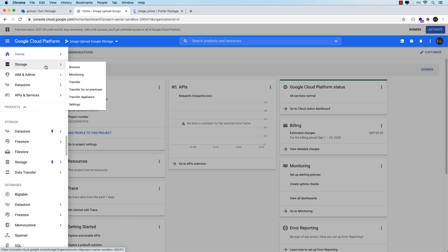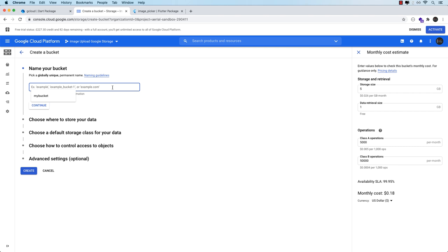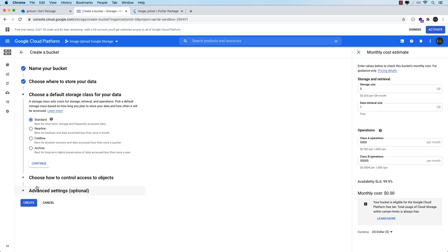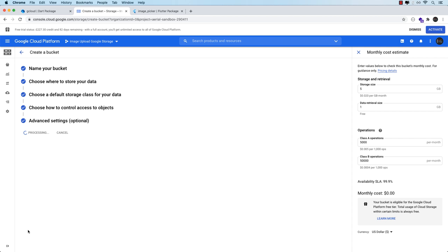All we need to do is create a bucket that we'll be uploading our images to. You can think of a bucket the same way you think of a folder. So let's create a bucket and I'll call it my bucket with today's date. Let's continue — the location type I'll set to region. I'll keep it to standard, select uniform, hit continue and leave everything as is and hit create. So now we've got our bucket created and ready to go.